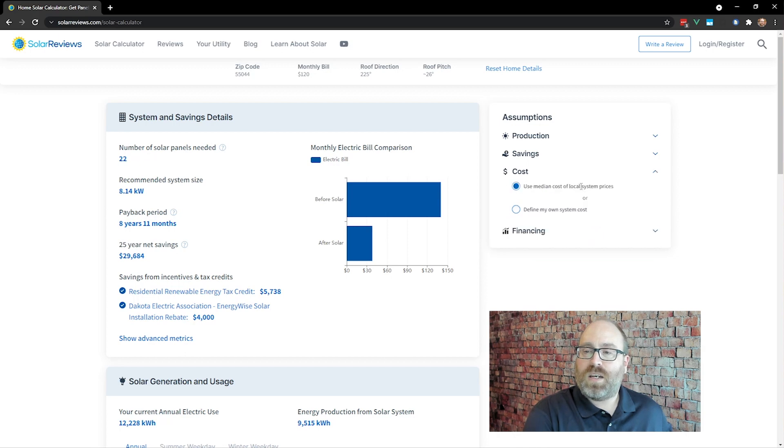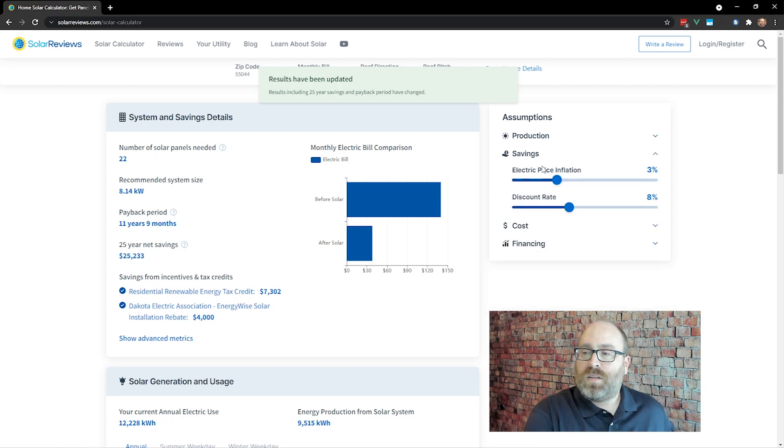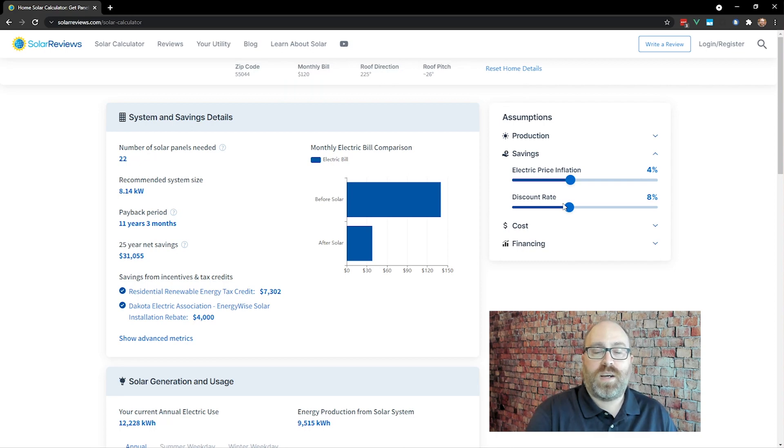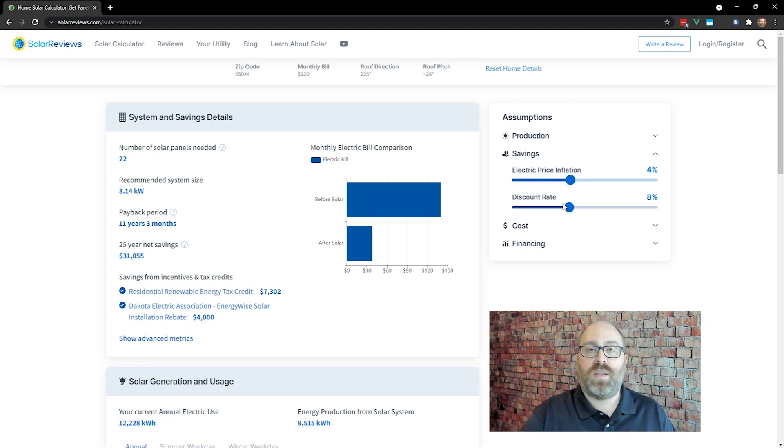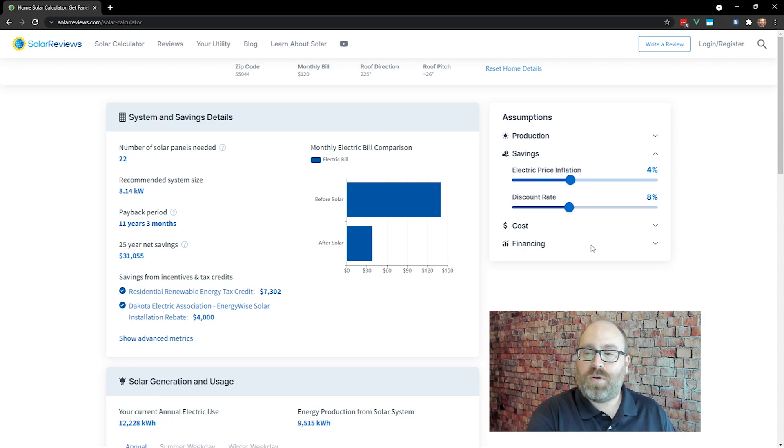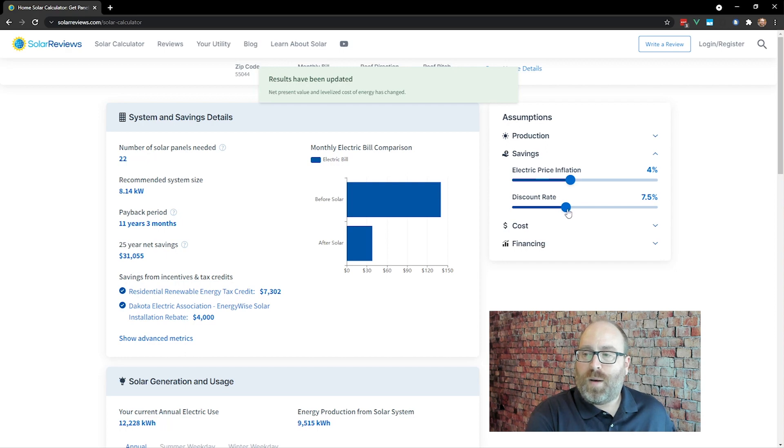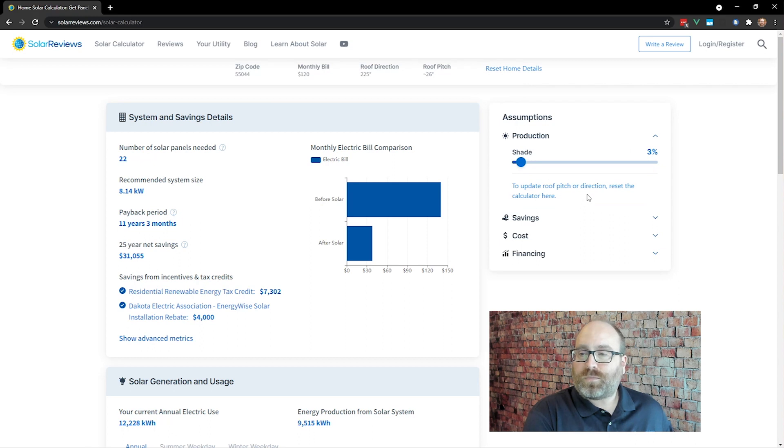That cost, again, is estimated from our database of local solar prices. But if you want to look at their cost, they said $3.44 a watt. We can do $3.45 here. Savings, again, they said 3.99% per year increase. Now, if you want to adjust this discount rate, that's if you want to look at the net present value of this as an investment. Say you know you can get a rate of 8% by buying a stock index fund and then letting it sit for 25 years. Or maybe you know you can get a 5% rate if you have a special savings account someplace or a money market account or something. But we always use 8%. And again, that production assumes a little bit of shade per year. So let's take a look.